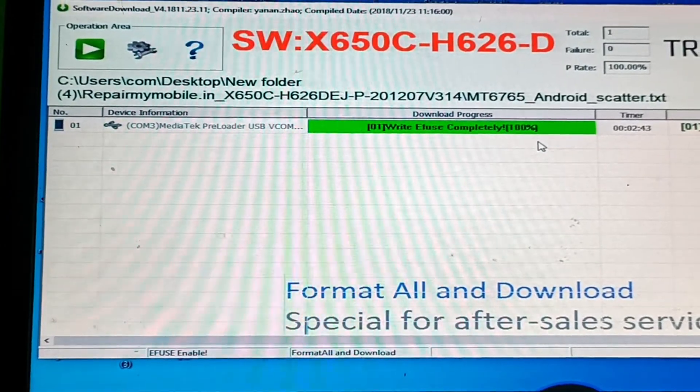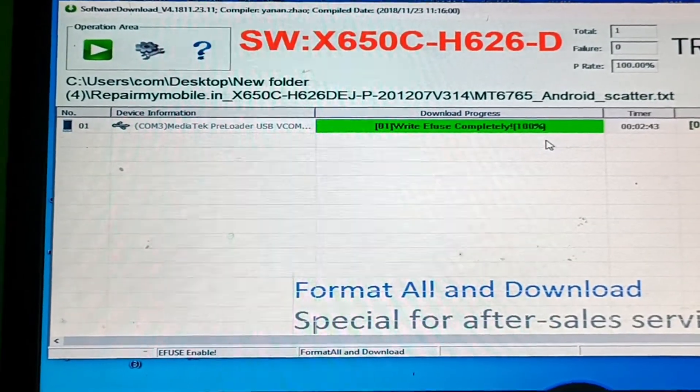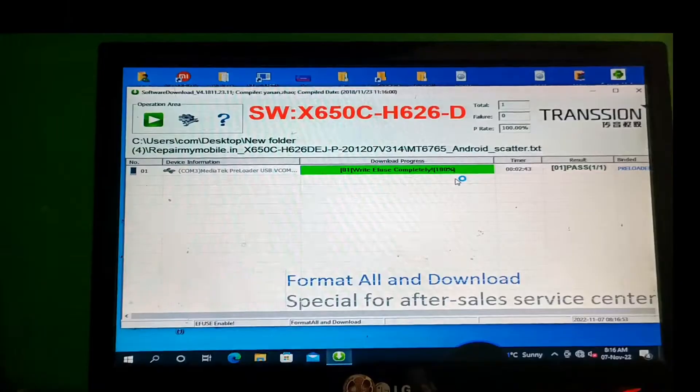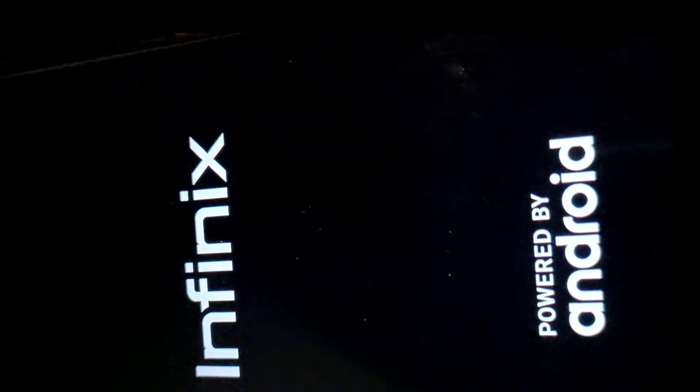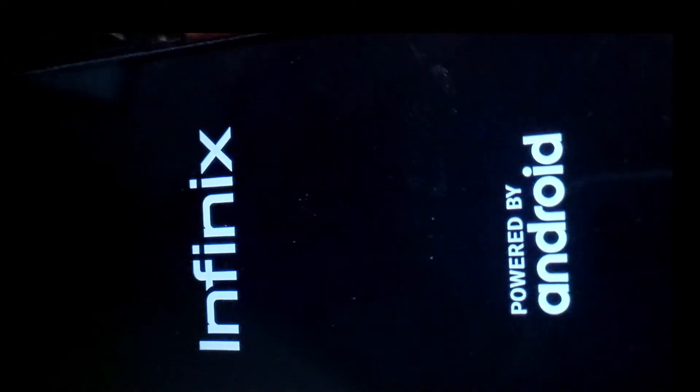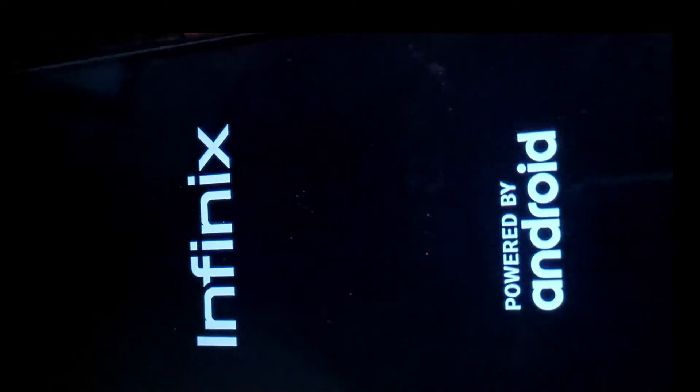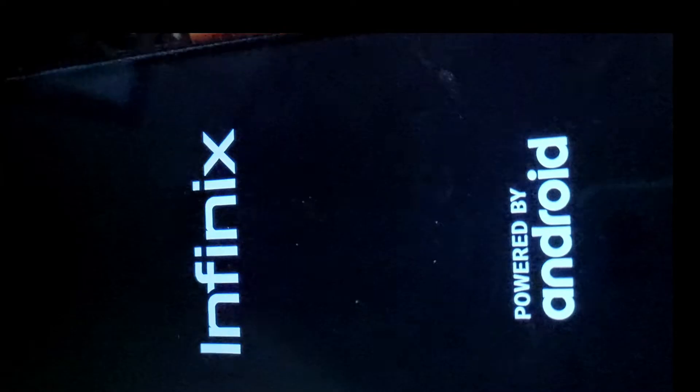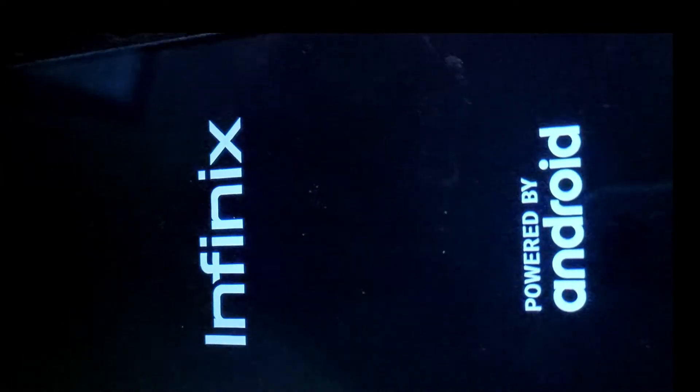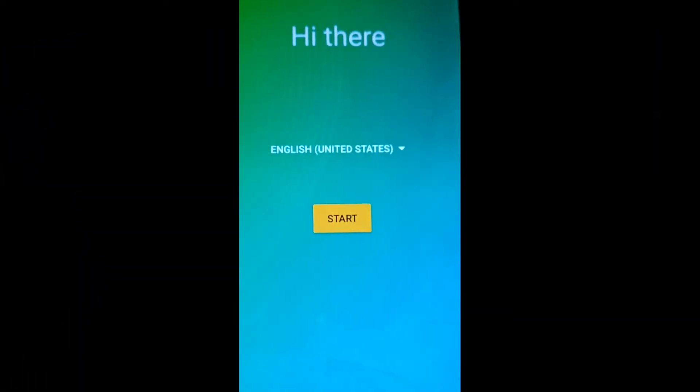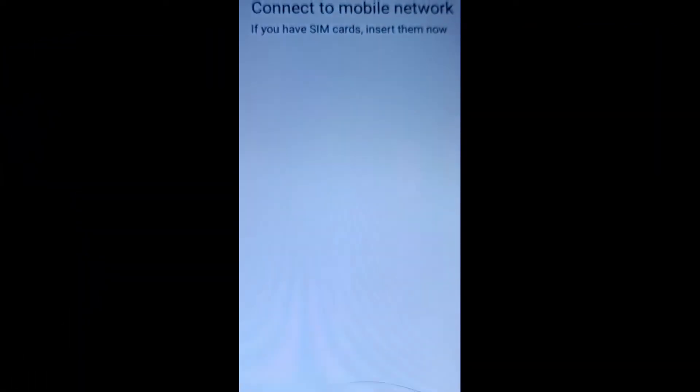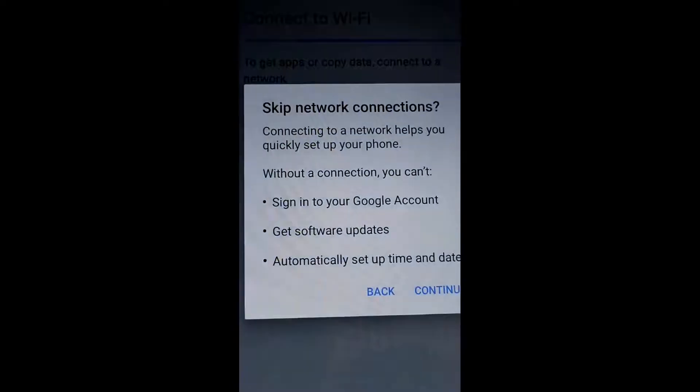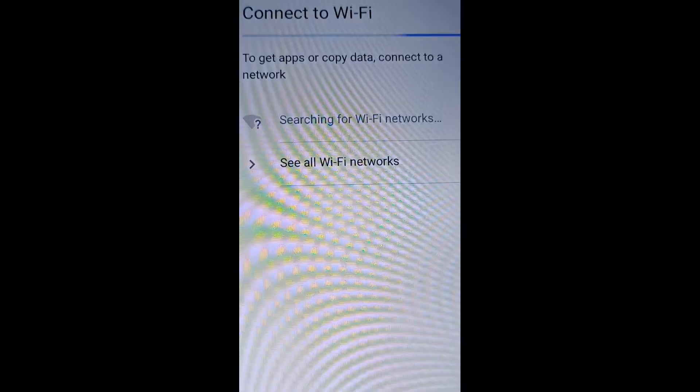Now we will check our mobile. I'm going to show you the mobile page. Press the power button till the logo pops up. You are watching the Infinix logo start - the mobile is successfully flashed. Now setup your mobile.